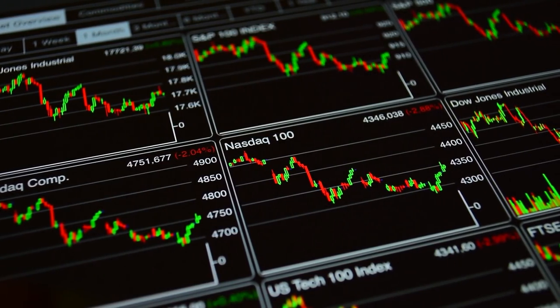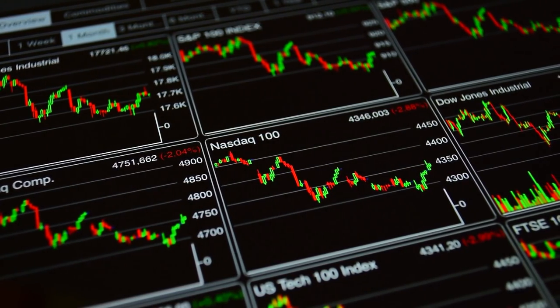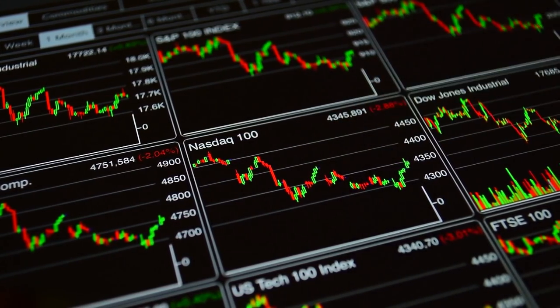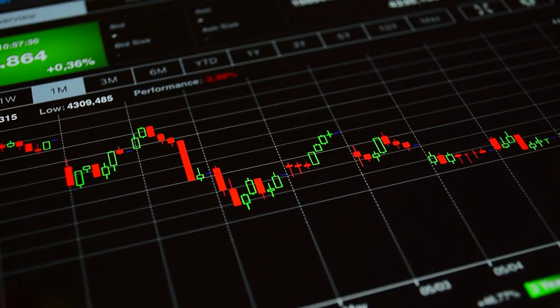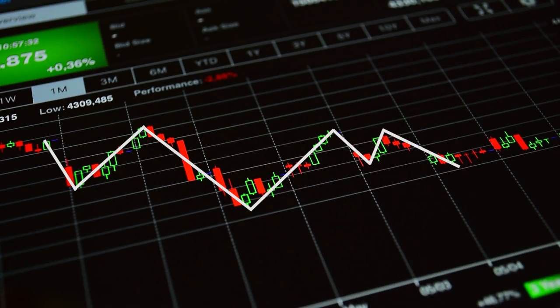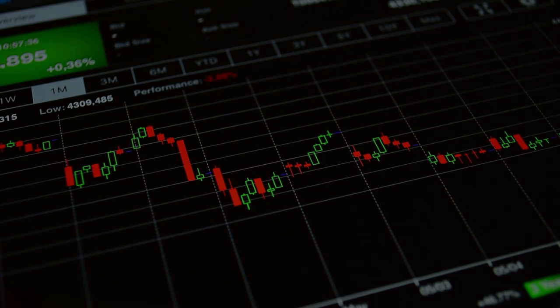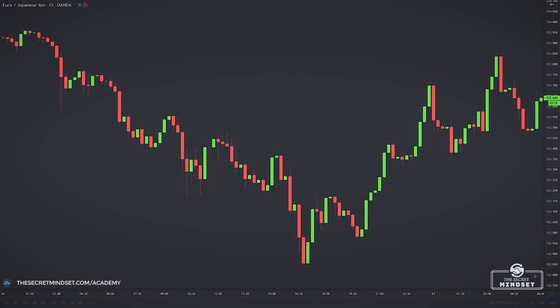If you look at any price chart, you will notice that the price doesn't move in a straight line. It doesn't move up or down vertically. It moves in waves, and these waves are called market swings.